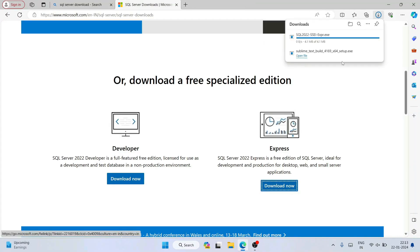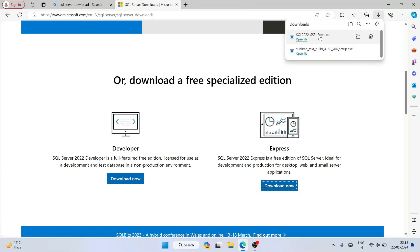Just click on the download button and you can see the file is downloaded. Click on 'Open file' to install it locally on our system, and it will ask you for administrative privileges — click Yes.